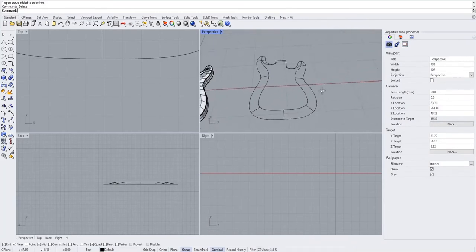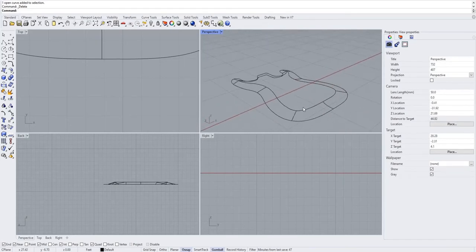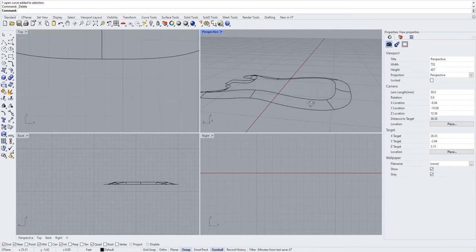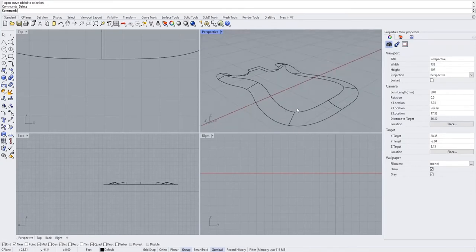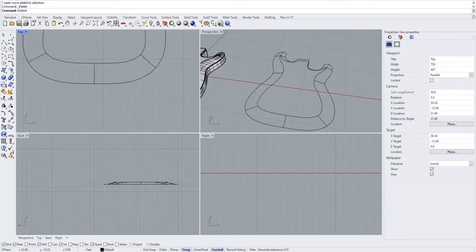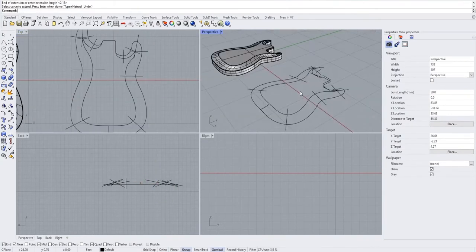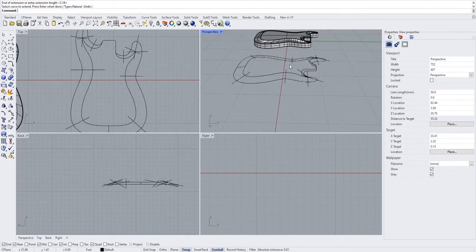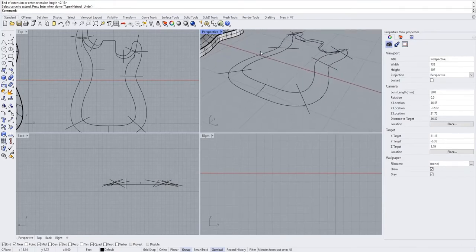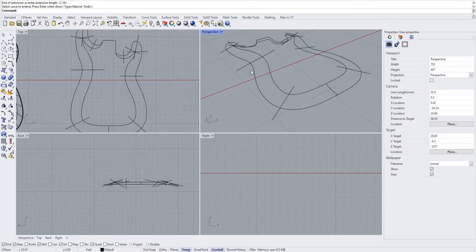We have to do that on every one of these lines, which would be pretty boring to watch, so I'm going to speed up the video. It's going to be the same process on all of them. You can see all the lines extended — it looks a little crazy right now — but next we just draw all the rectangles on the outside of each curve.